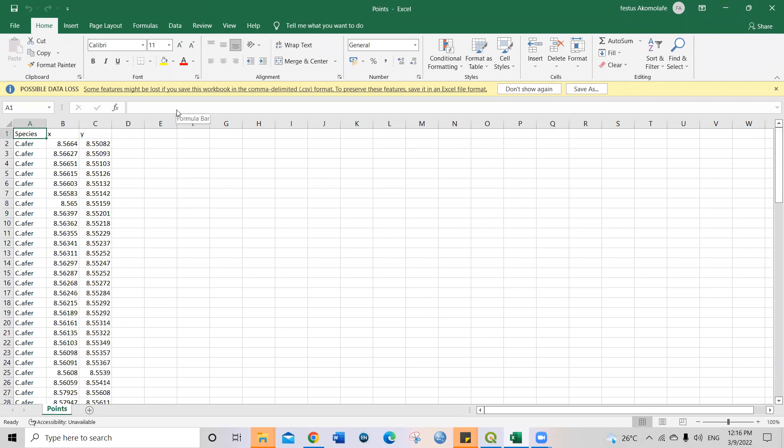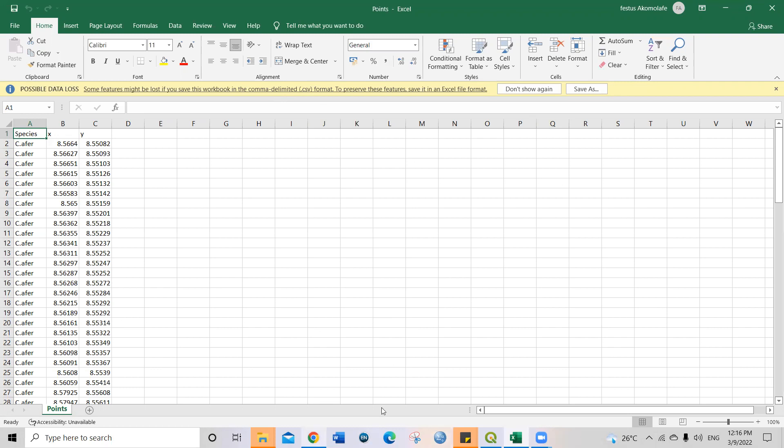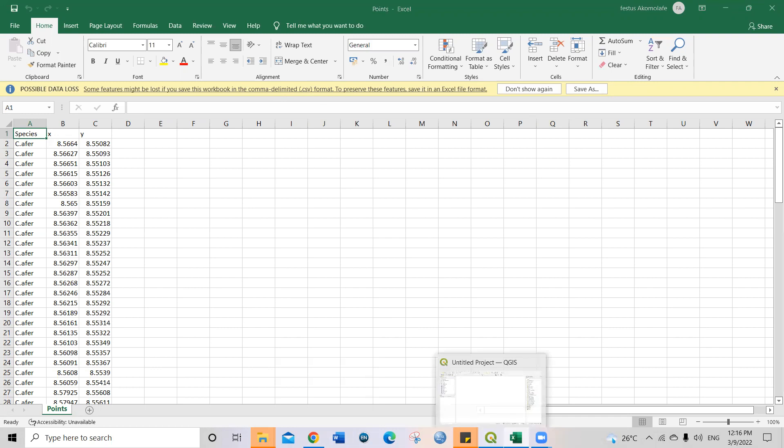And if you're saving, like I mentioned in the other video, if you're saving your Excel documents to be used in QGIS, save it as a .csv format. That's comma delimited format. That will be the best format for QGIS. Now, let me come straight to QGIS.